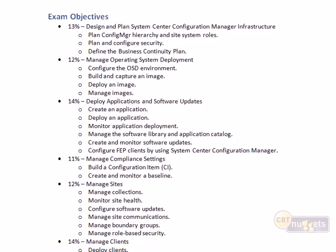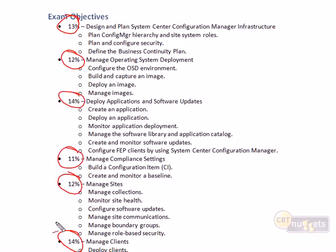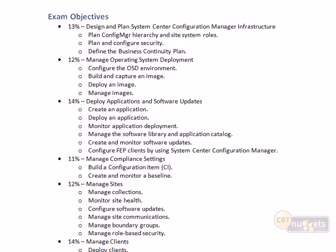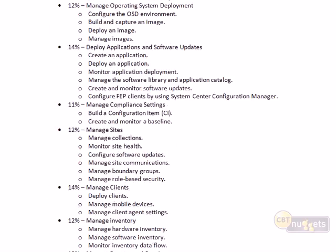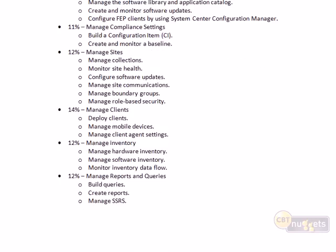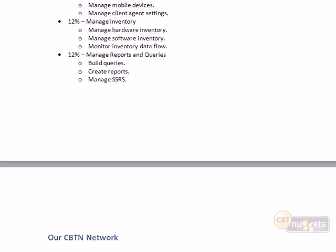Being aware of the exam objectives and how much weight each carries is important. About 14% of the exam covers managing OS deployment, 14% deploying applications, 11% compliance settings, and 12% managing sites. All of these are fundamentally important as you go through your studying process. With each nugget, I'll show you how the content relates to your path for study.